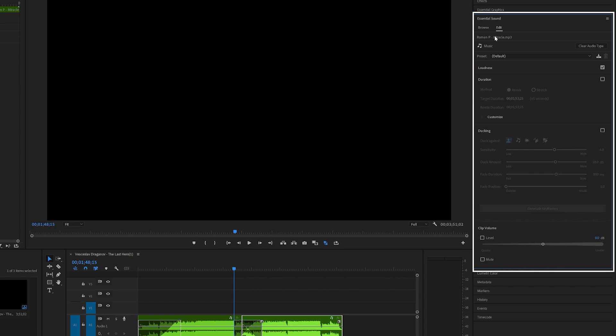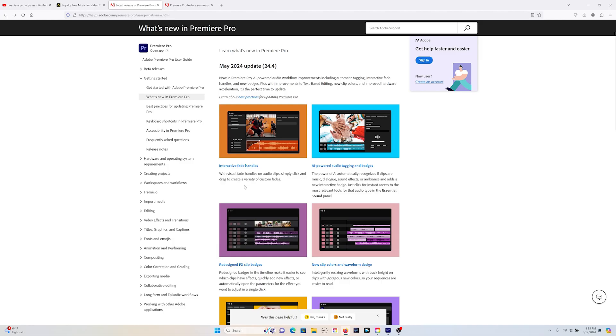Now, you've got several other updates here as well, so I'll leave a link down below for the Adobe Premiere Pro update page if you want to check it out. That's it. See you guys in the next one. Have a nice evening.